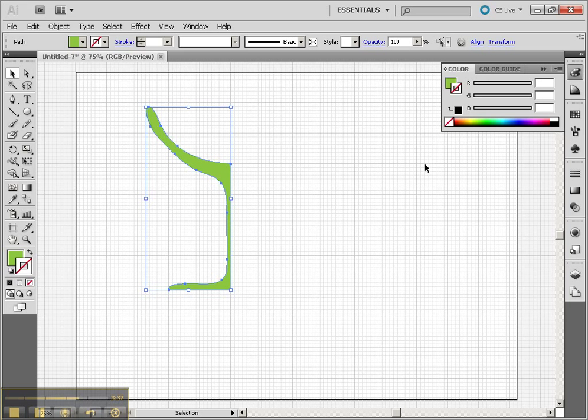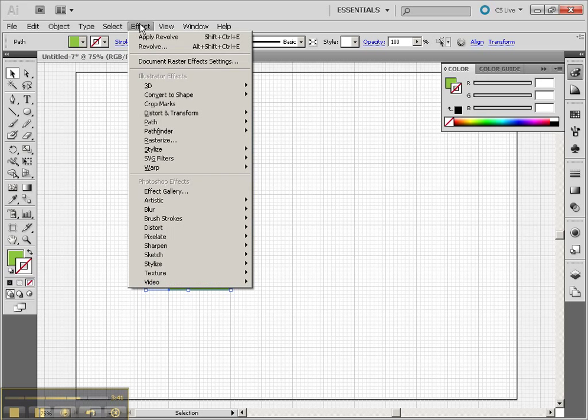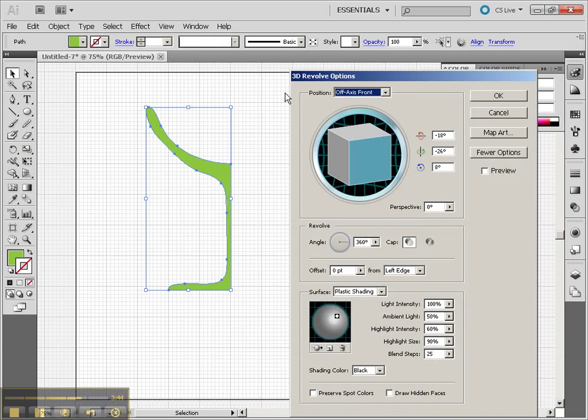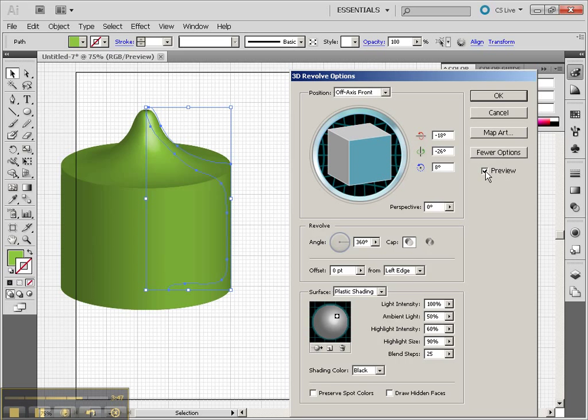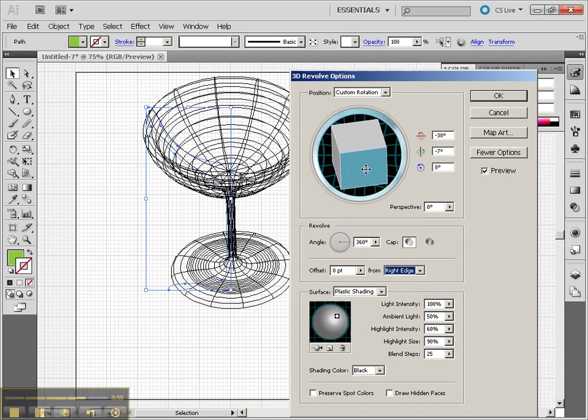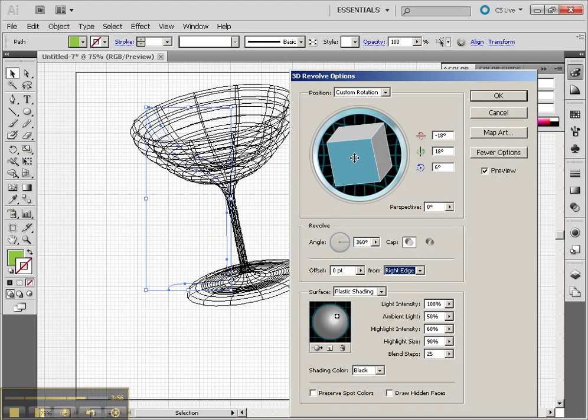Anyway, I've got my nice little green glass here or a green profile of glass. Now I'm going to go up to my effect, 3D Revolve, click on Preview. And you'll notice right now it went from the left-hand edge, but I can change it to the right edge. And now I have myself a glass.